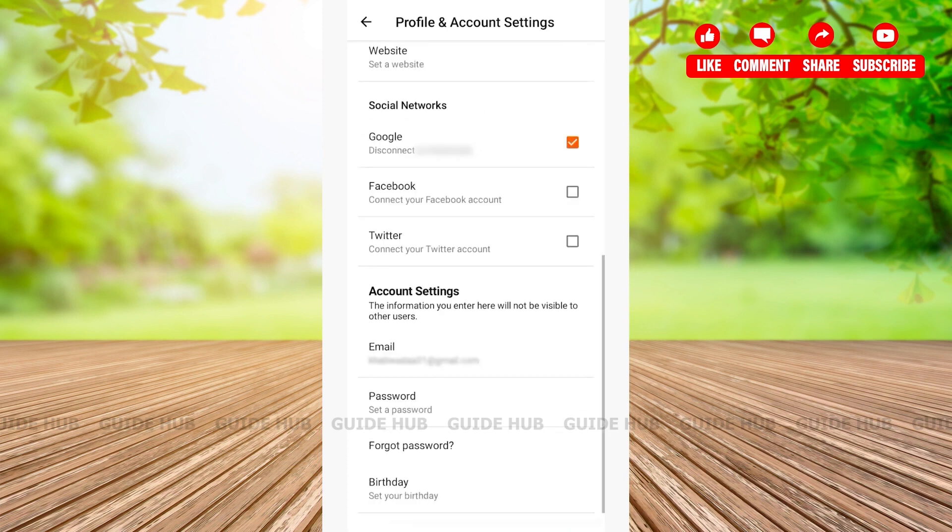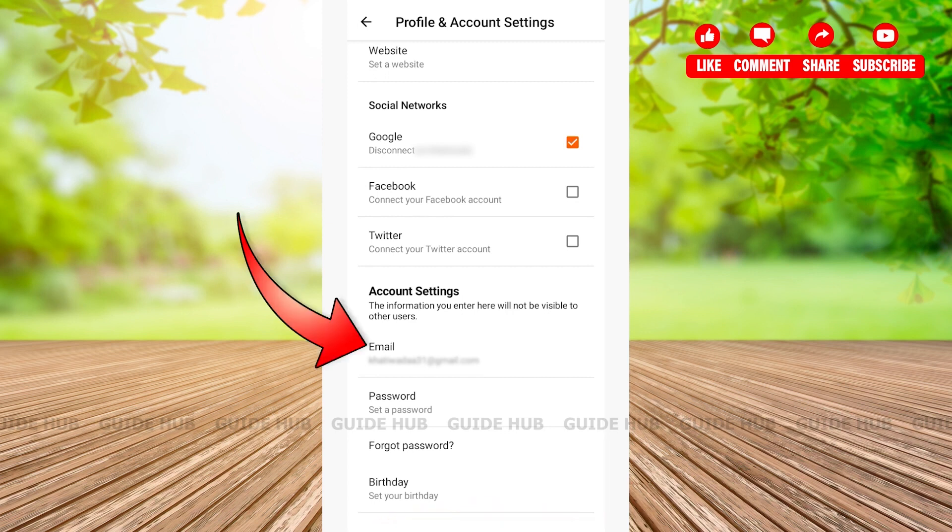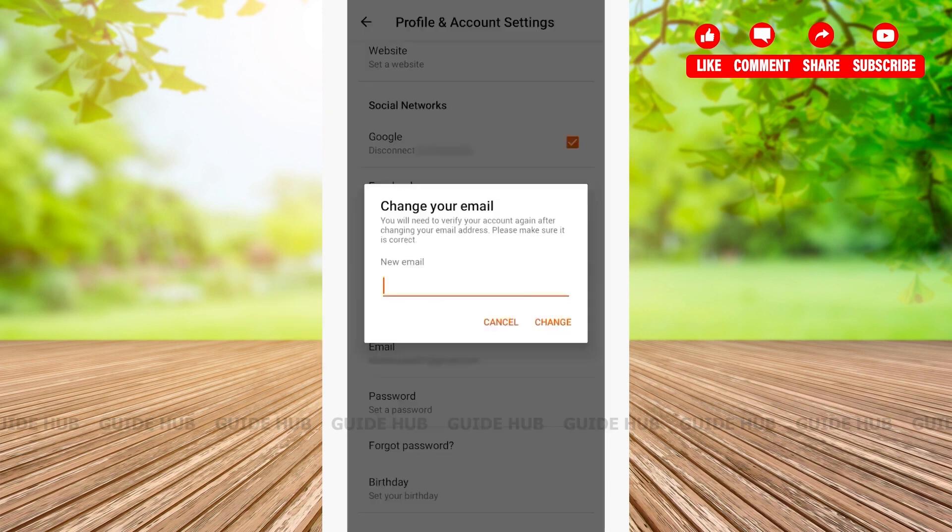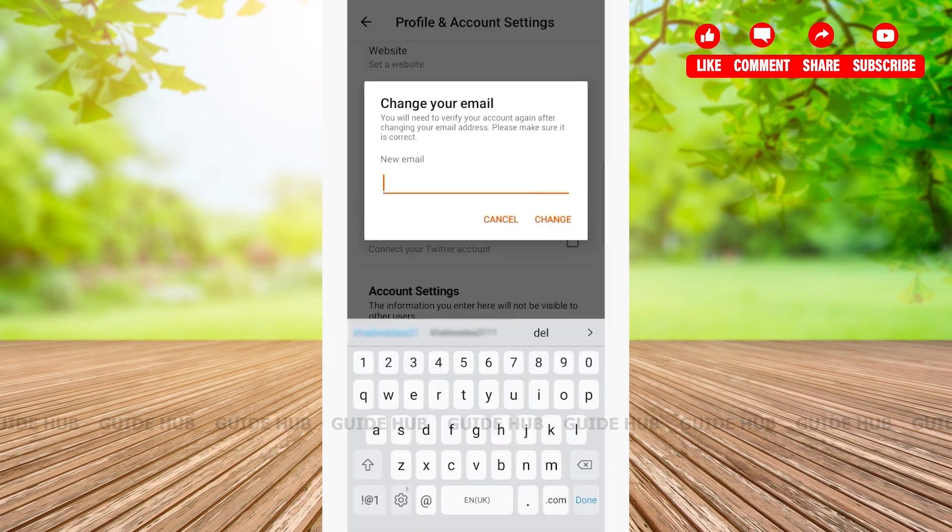Scroll down and you'll be able to see Email Address on the top of the Account Settings option. Tap on the email address section. To change your email address, you'll just need to verify your account.